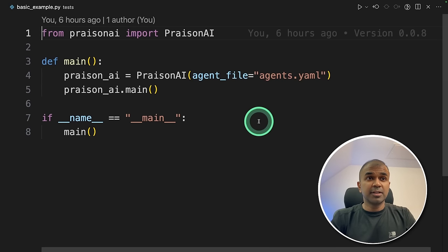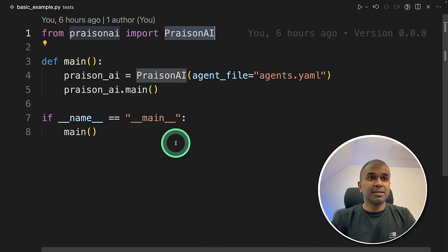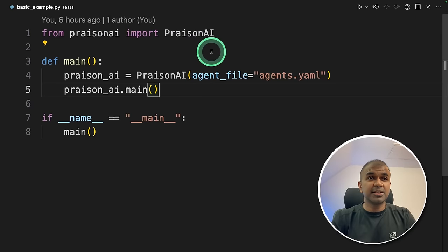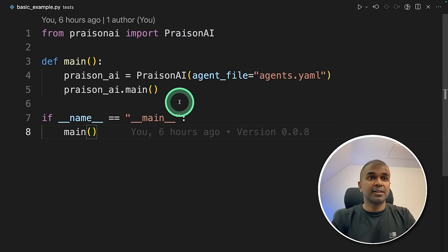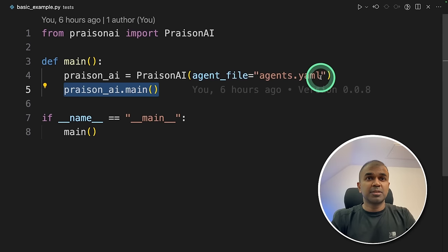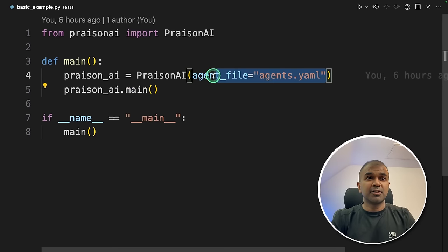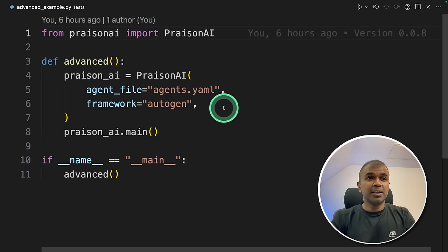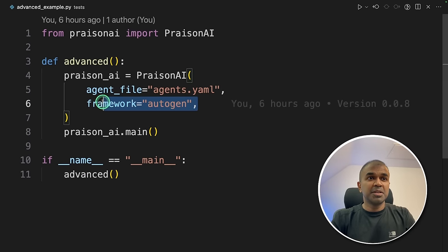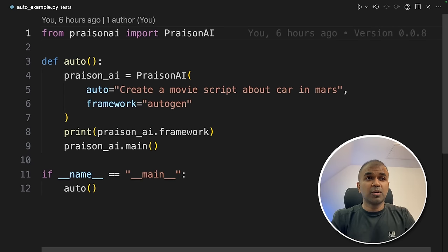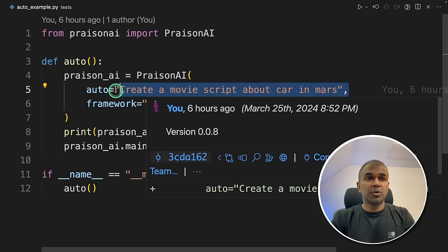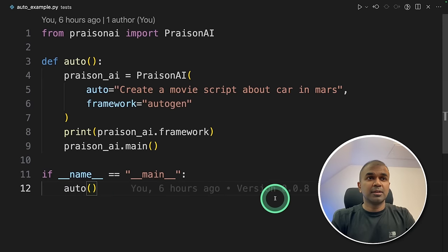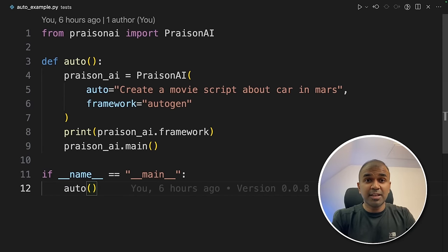To integrate PraisonAI with any other Python application, it's very easy. Just import PraisonAI, and then you can call the function like this. Just provide the agents.yaml file. That's where all your agents are. Similarly, you can mention the framework to choose which framework you want to use. If you want auto mode, just use auto, and then enter what you want to create. A simple function to integrate this with any other Python application.